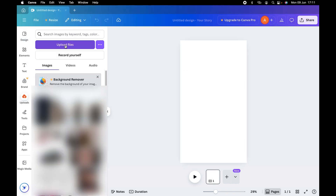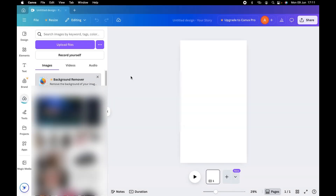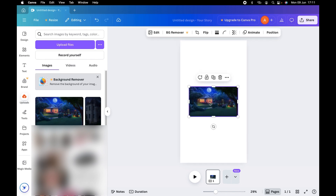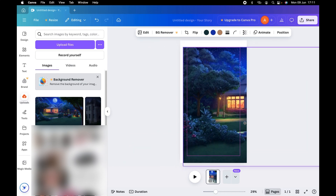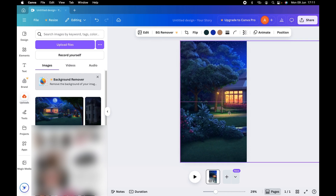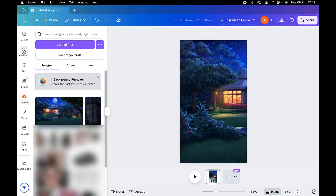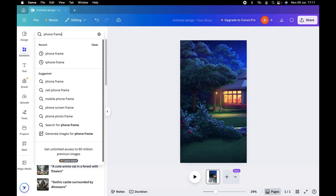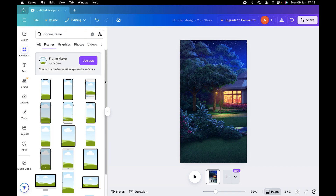Go to Upload, then Upload Files, and find where you saved that background. Double click it and it will be added to your uploads. Left click to add it to your workspace, then enlarge it to cover zone one, since that's where Alice is currently standing. Make sure it's covering the workspace nicely. Next go to Elements, search for 'phone frame', hit enter, and under Frames you'll see all the different phone frames available — they are free of charge.